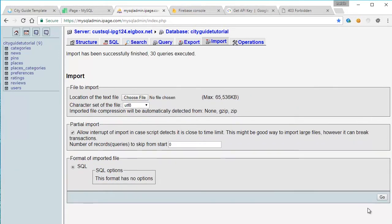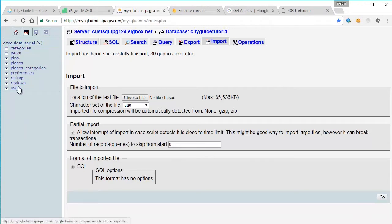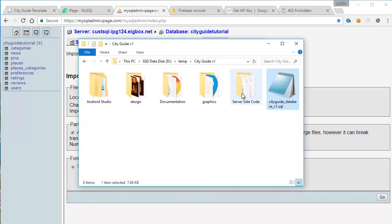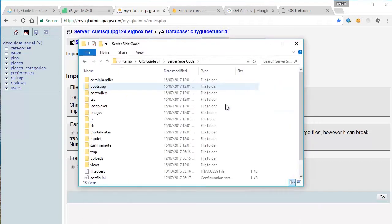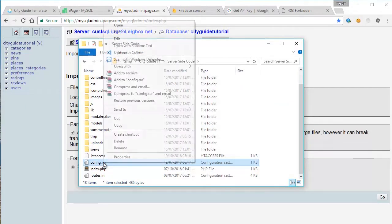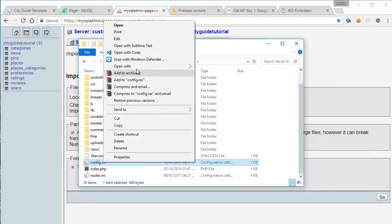And when the SQL file is imported, make sure that you have all these tables here before proceeding. So the next step is to enter all the database details into the configuration file.